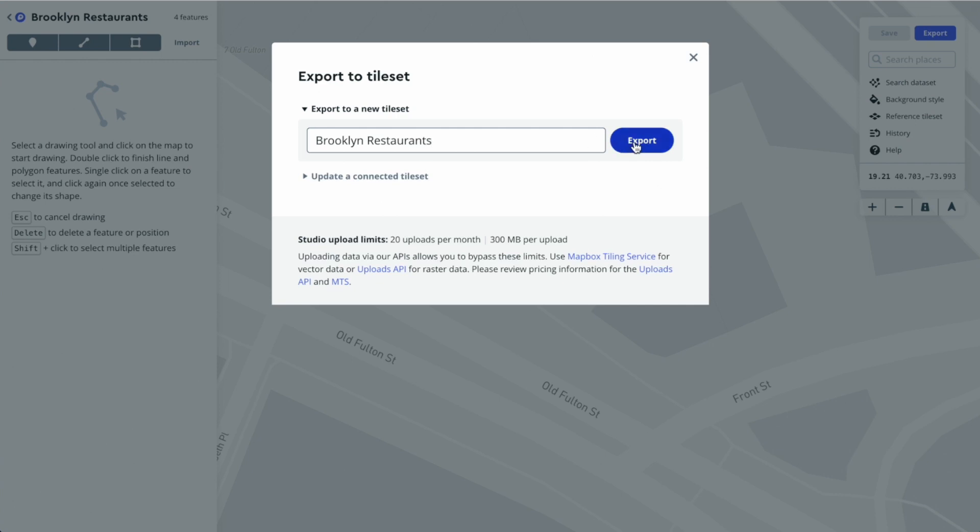It's something that will convert this dataset into a usable format that you can use in the rest of the Mapbox ecosystem. Let's hit export.